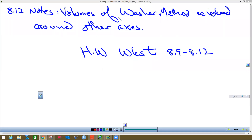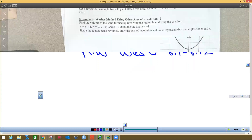All right, so we got the very last section and we're doing section 8.12, which is the washer method again. We're going to revolve around different kinds of axes — sometimes it's going to be a line that's parallel to one of the axes. After this, you want to start doing your 8.9 through 8.12 notes.